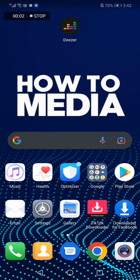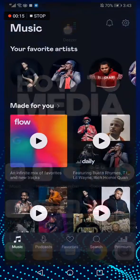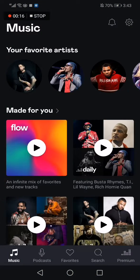How to change your country on the Deezer app. Hello guys, in today's video I'm going to show you how to change your country on Deezer. First thing we do is go to the Deezer app.